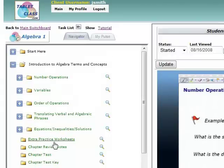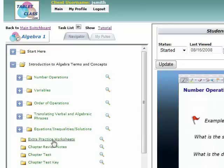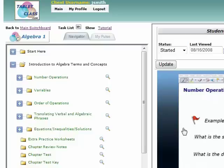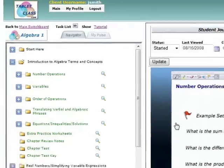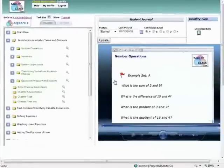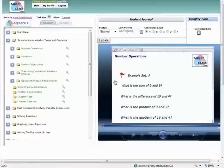And now at the very end of each chapter, you have some extra practice worksheets, you have some review notes, a chapter test, and a chapter test key. So this is the very, very basics of Tablet Class. It's actually a lot more, but this is hopefully at least enough for you to get familiar with the general flow, the learning flow of our system.